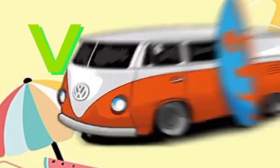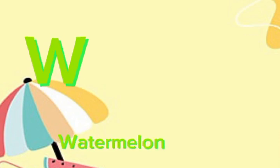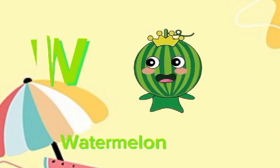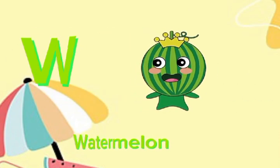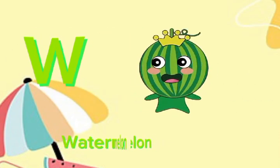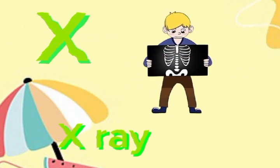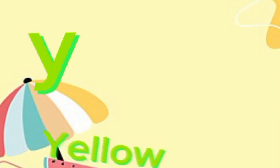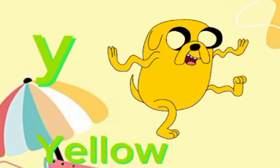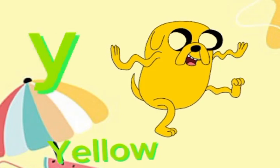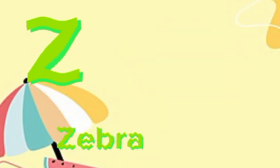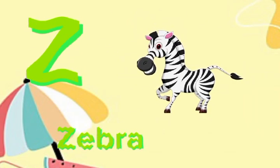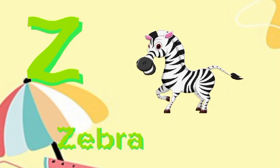W for watermelon. W for watermelon. X for x-ray. X, X, x-ray. Y for yellow. Y, Y, yellow. Z for zebra. Z, Z, zebra.